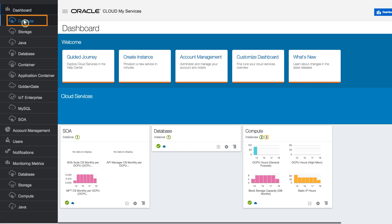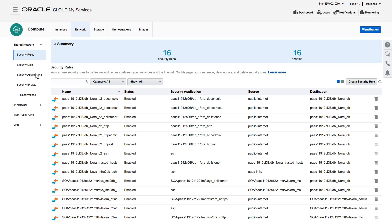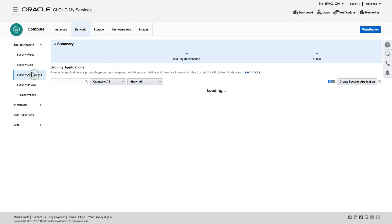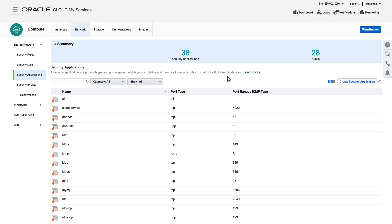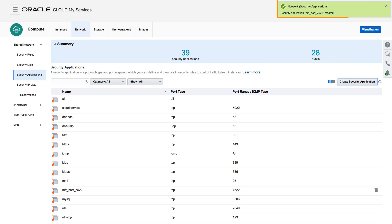I navigate to the Oracle Compute Cloud Service. From the Network tab, I select Security Applications. I enter a name for the new application, along with the start and end range of port numbers I want to open. The security application is successfully created.